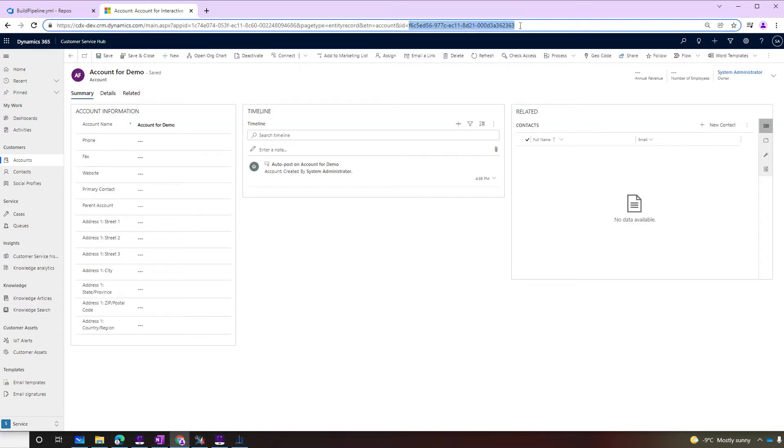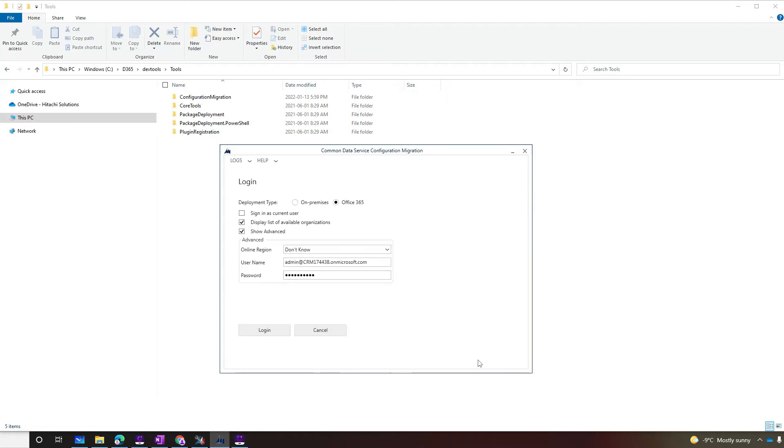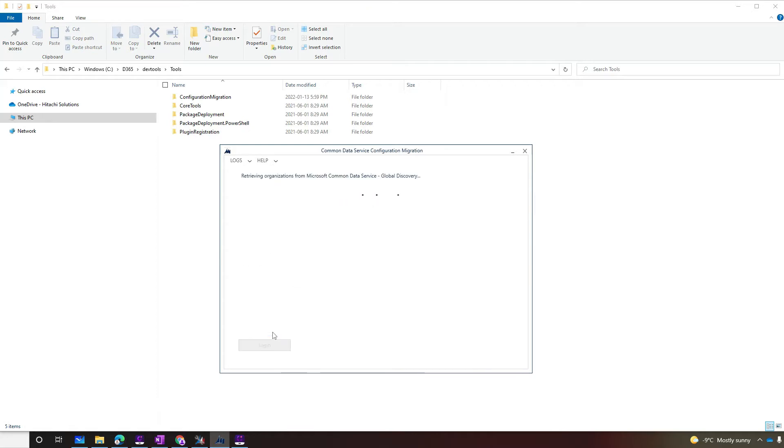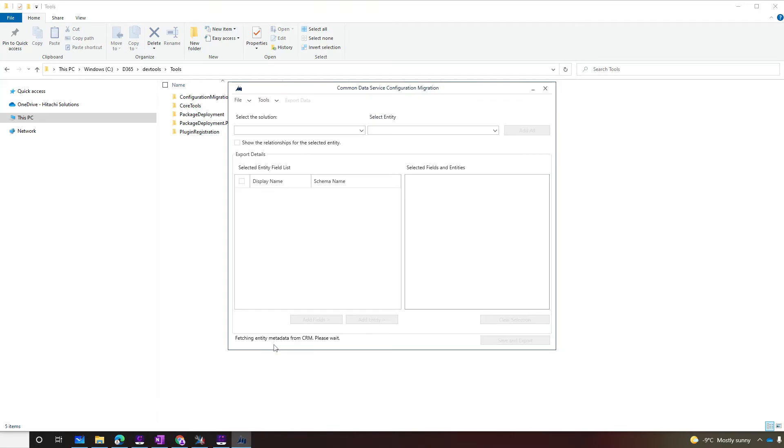Great! Now back to the configuration migration tool, let's create a schema file that will get only the single account record we've created in our dev environment. Select create a schema. Log in to Office 365 displaying all available organizations and showing advanced. Make sure you include the username and password of a system administrator. In our scenario, dev is where we're going to extract the data from.